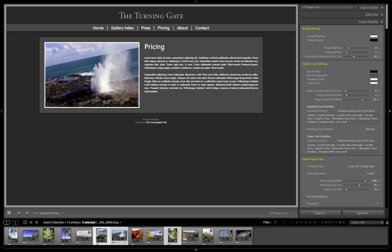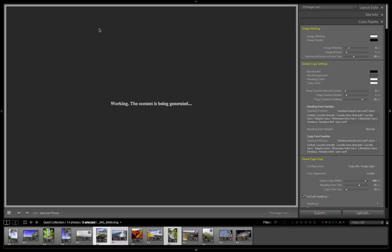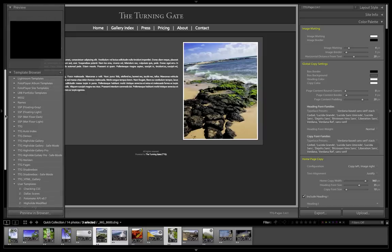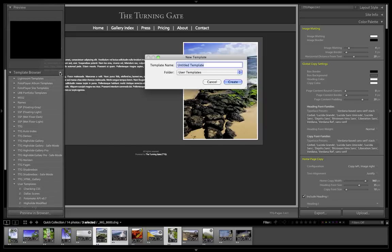Now, because we haven't done any changes yet, remember that these are still mapped to home and about. So you have to click on the home and about links in the menu to go back and forth while you're making changes. But once those are done, go ahead and make a new template. I'm going to call this one press and pricing.